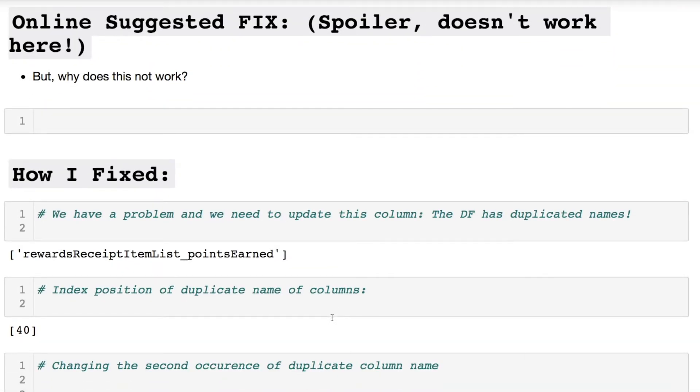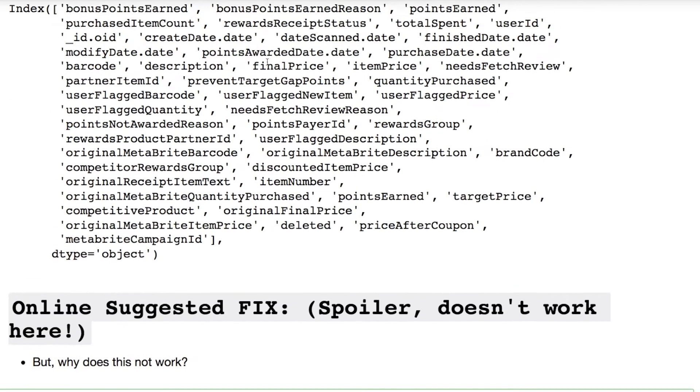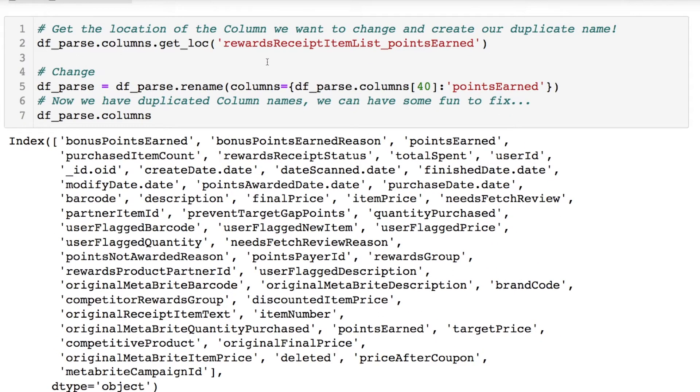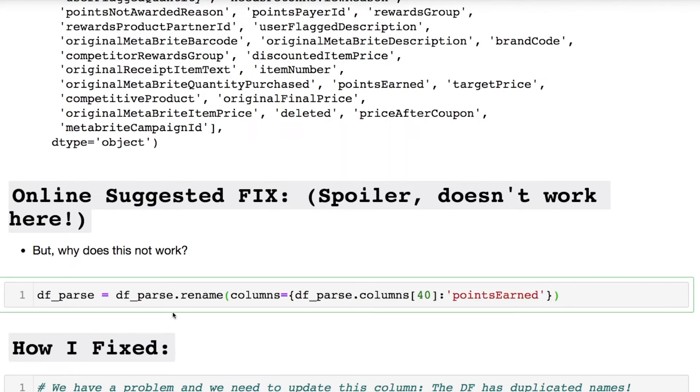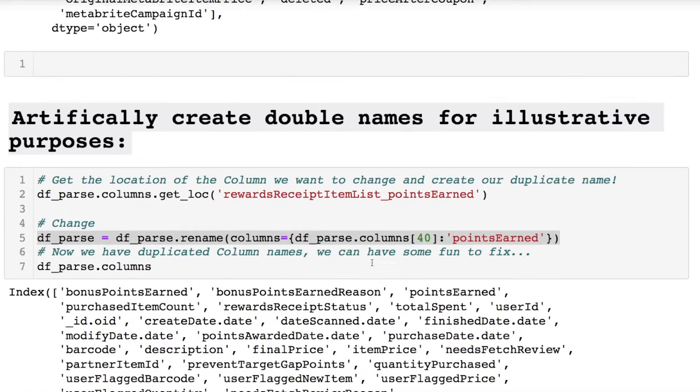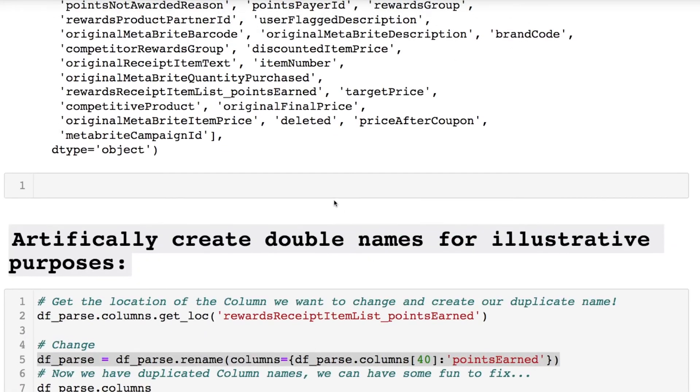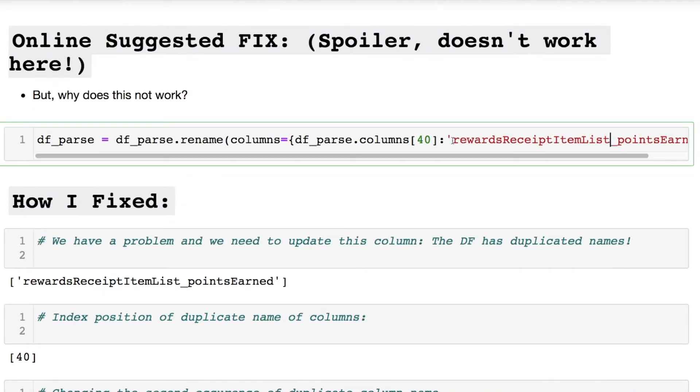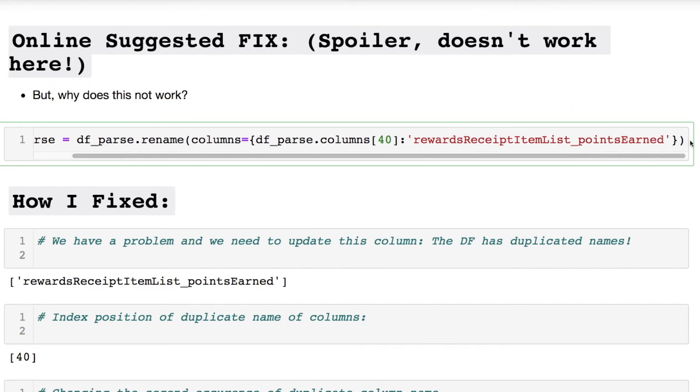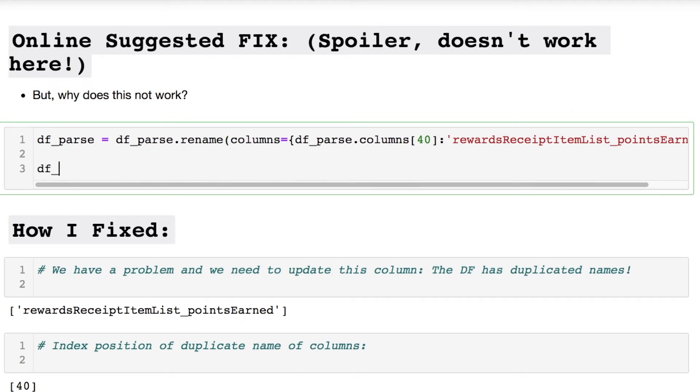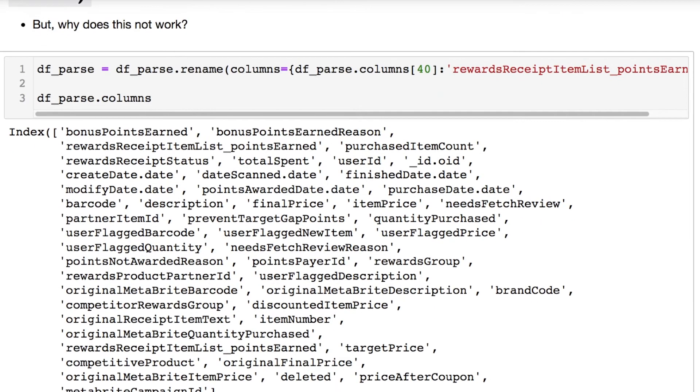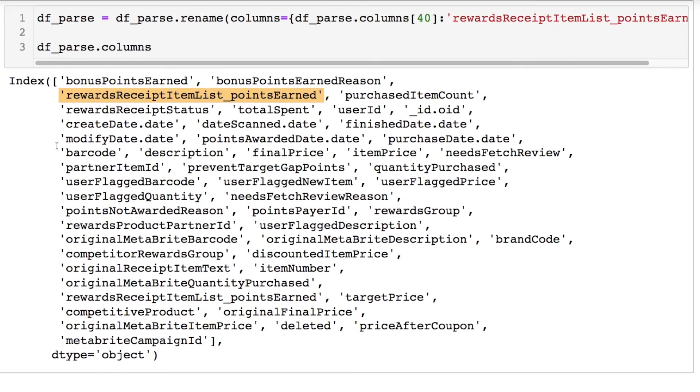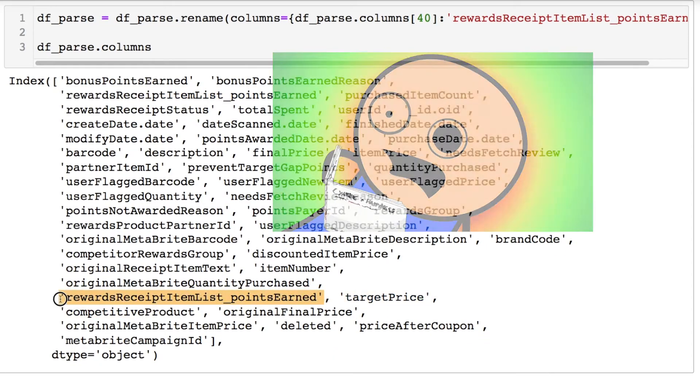The online solution would tell us to do this. We would be told to rename this column, so we're going to take this and modify it slightly. Let's take the updated portion that we had before and see if this works, and then we're going to print this off so we know that this may work or may not work. Oh no, what happened?